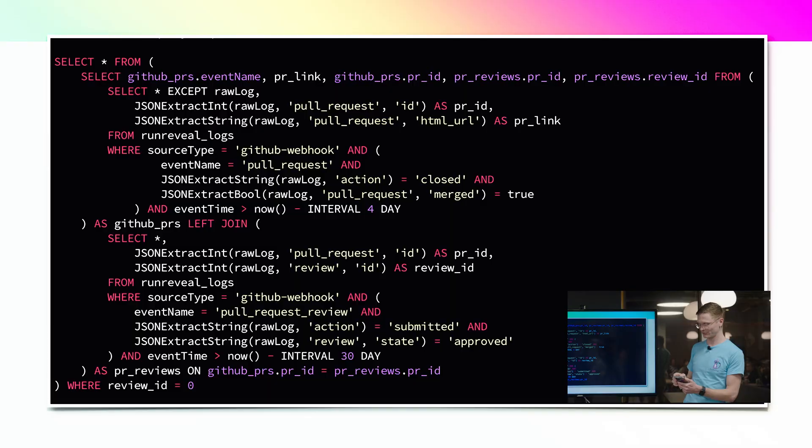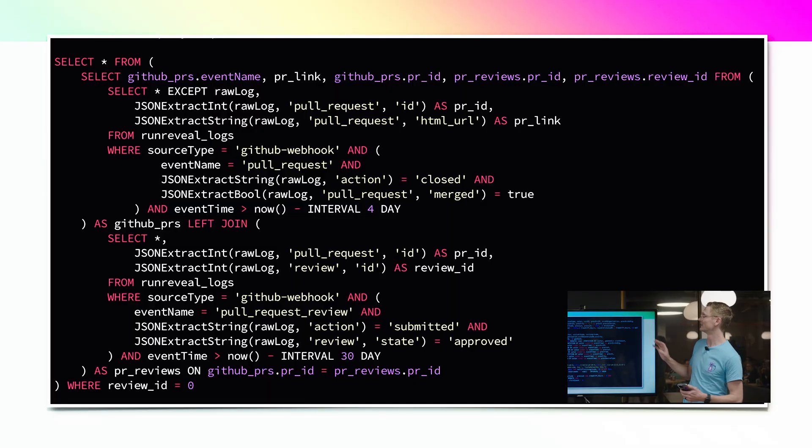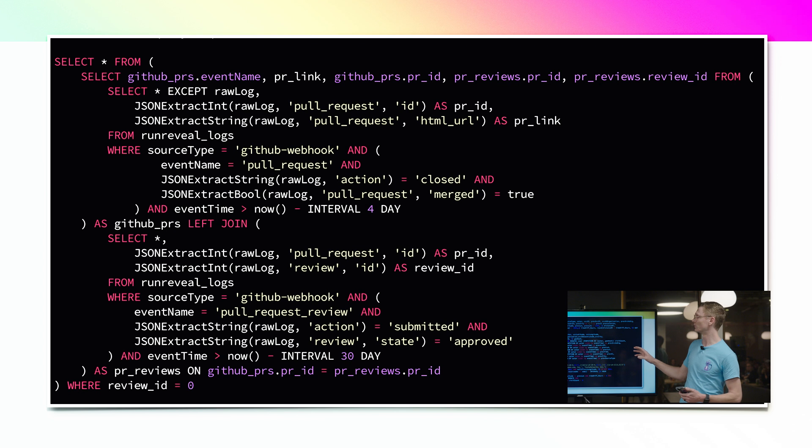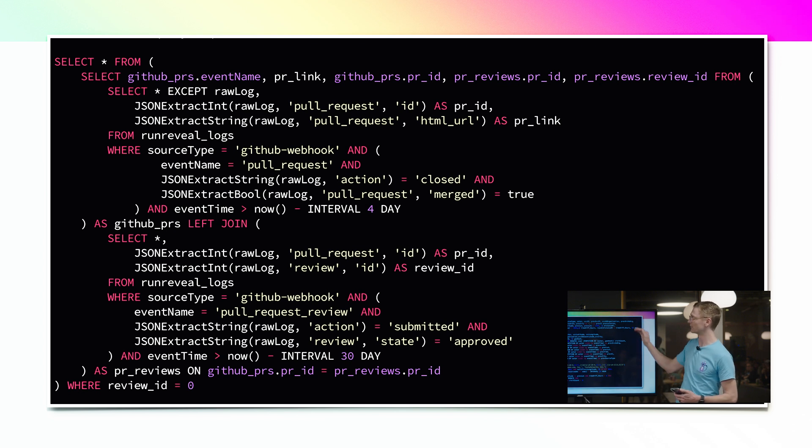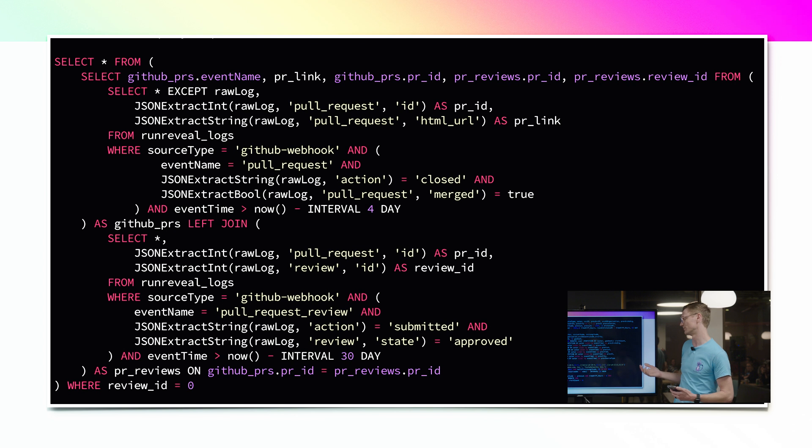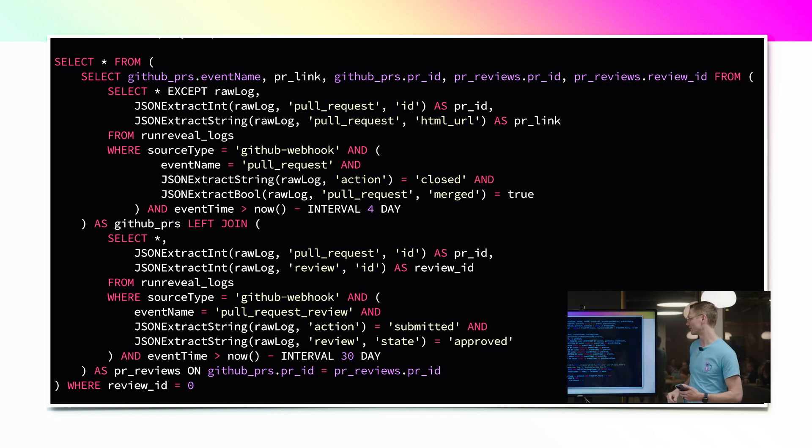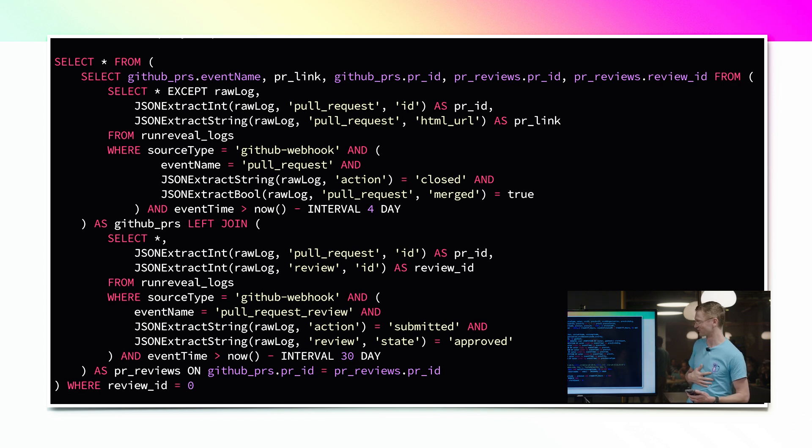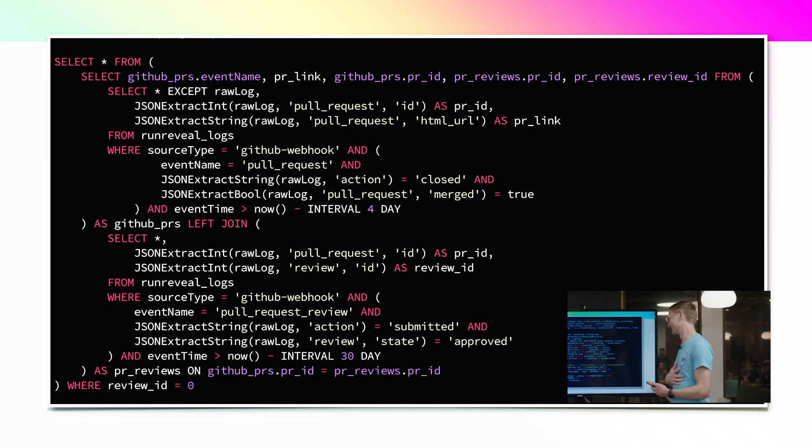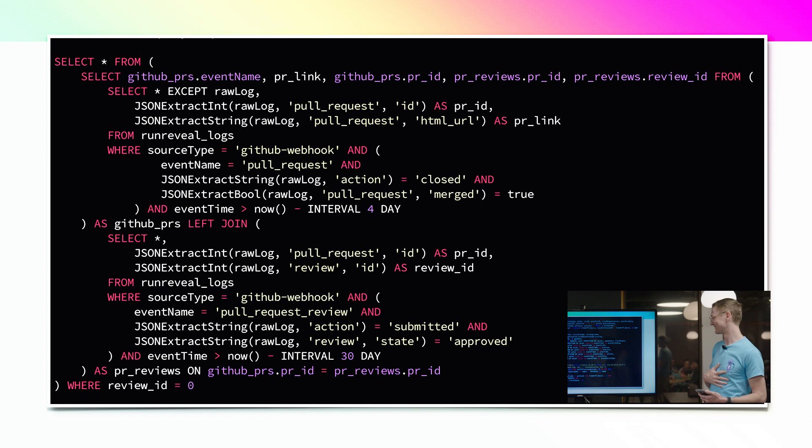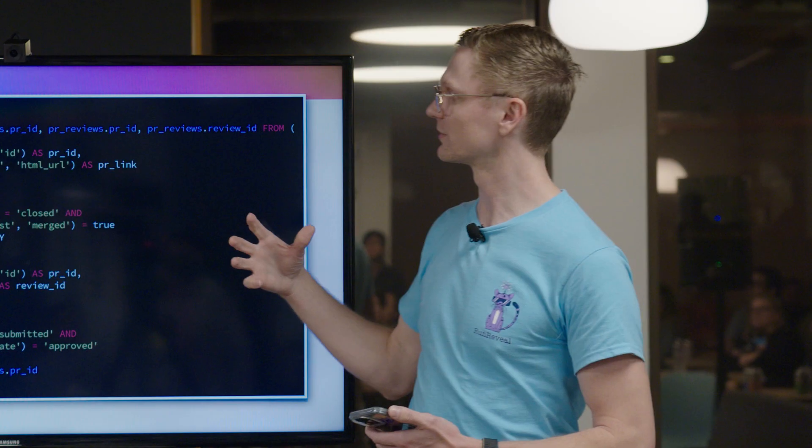That query looked pretty crazy admittedly but when you break it down into the individual components it kind of makes sense and it's kind of beautiful. So this was written by our other teammate who's not here tonight and I am eternally grateful for his efforts because this is pretty insane.